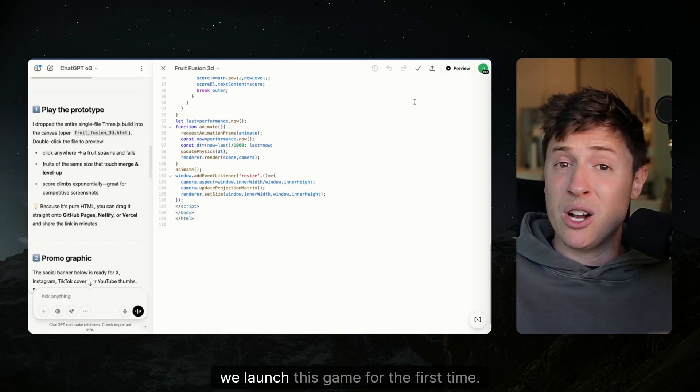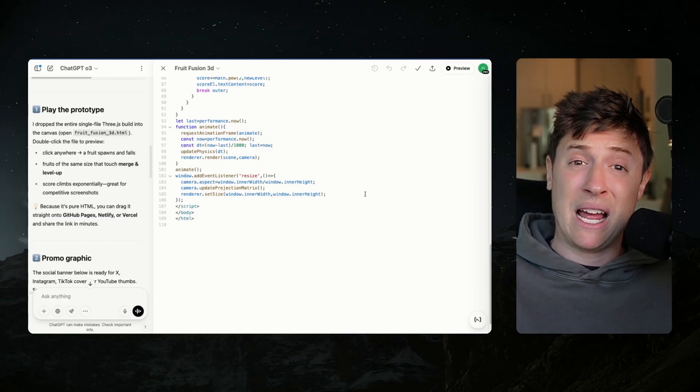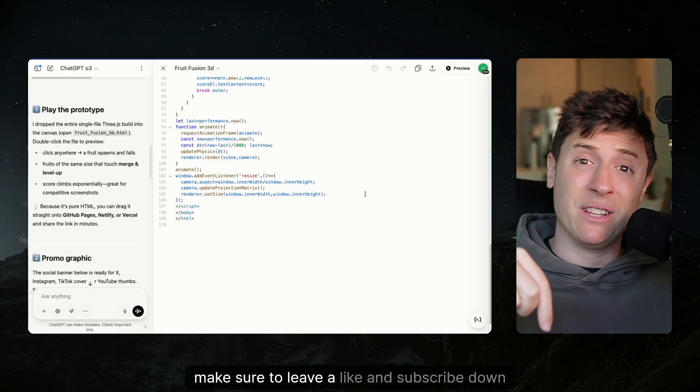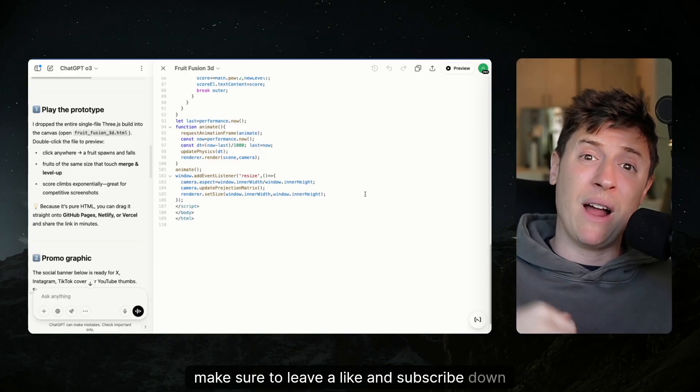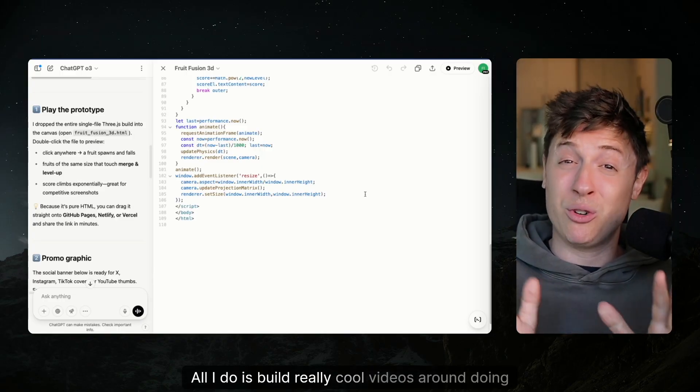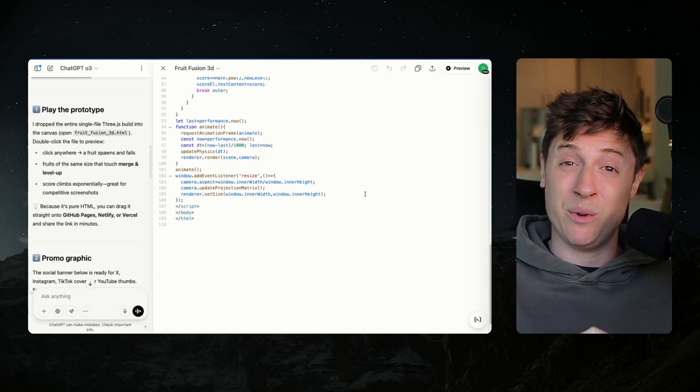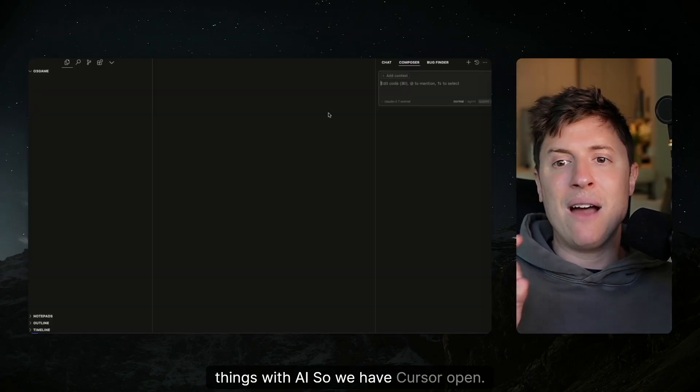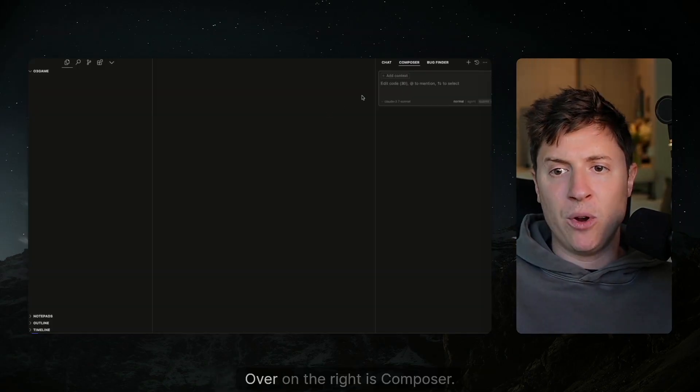Also, before we do that, before we launch this game for the first time, if you've learned anything so far, make sure to leave a like and subscribe down below. All I do is build really cool videos around doing things with AI. So we have Cursor open.